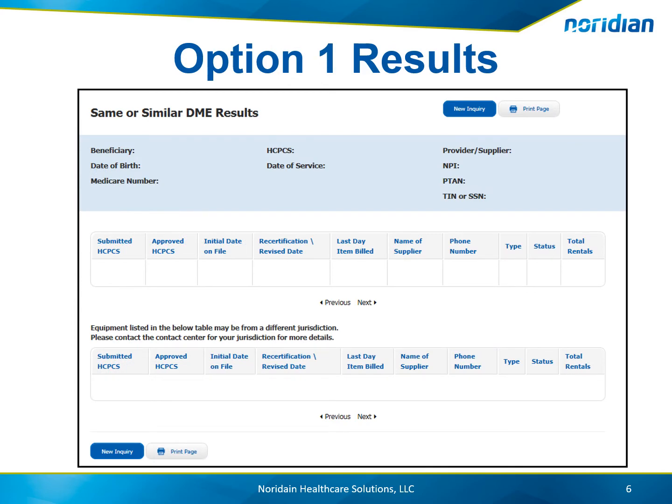Here is what the search results for Option 1 will look like. The top table will show the submitted and approved HCPCS codes, the initial date on file, the recertification or revised date, the date the item was last billed, the name and phone number of the supplier who supplied it, the type, status, and total rentals. The bottom table will provide the same information if the equipment was provided in a different jurisdiction other than the one you searched in.